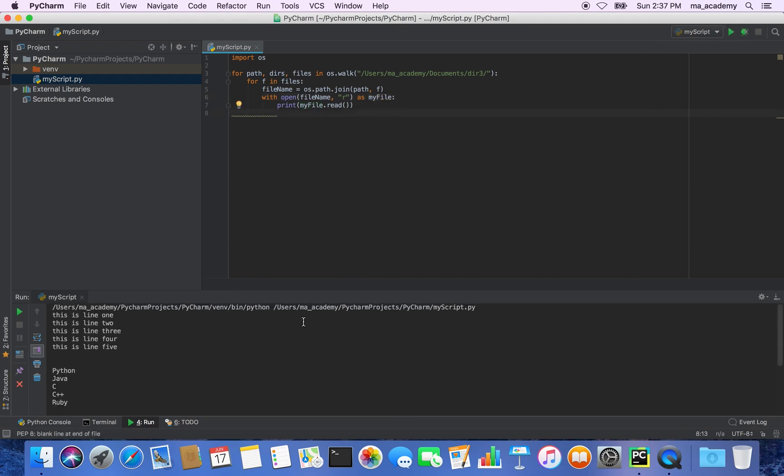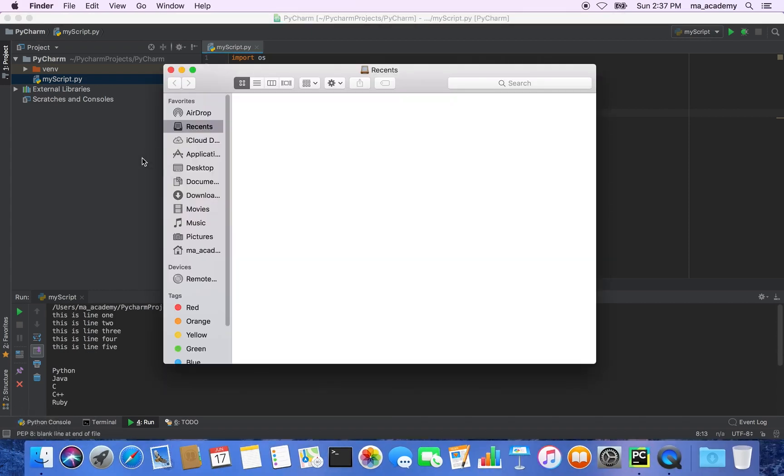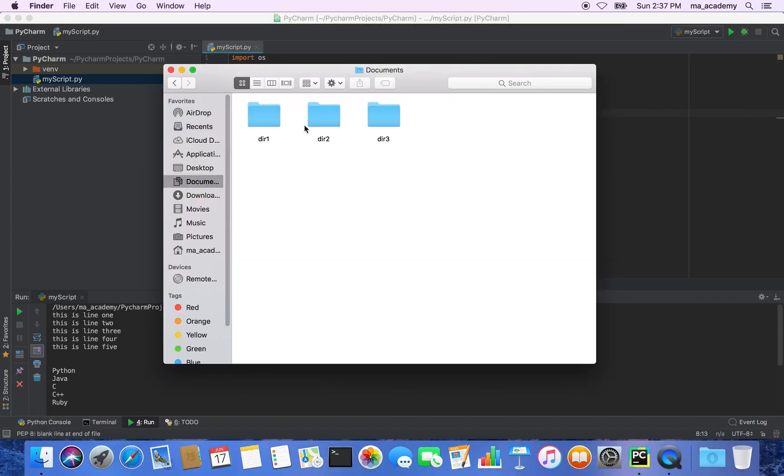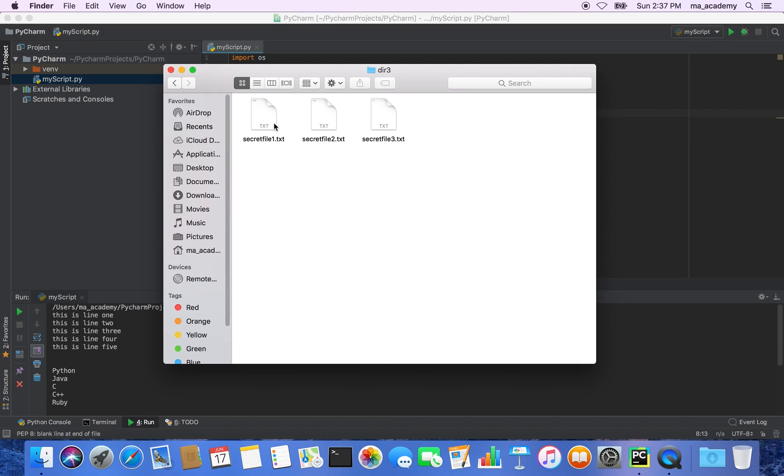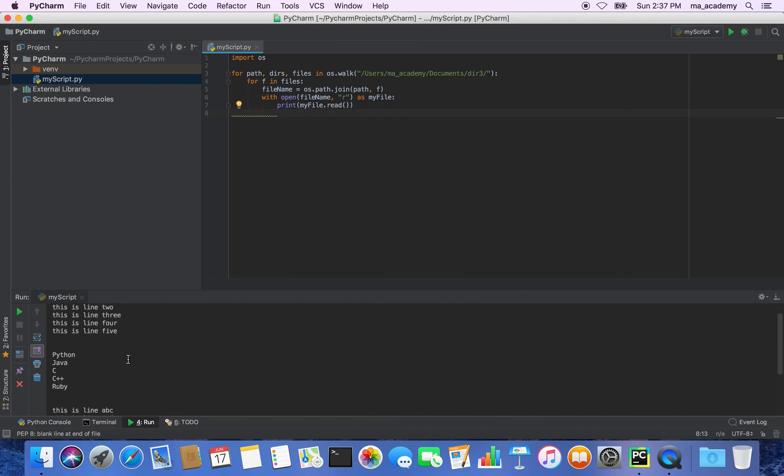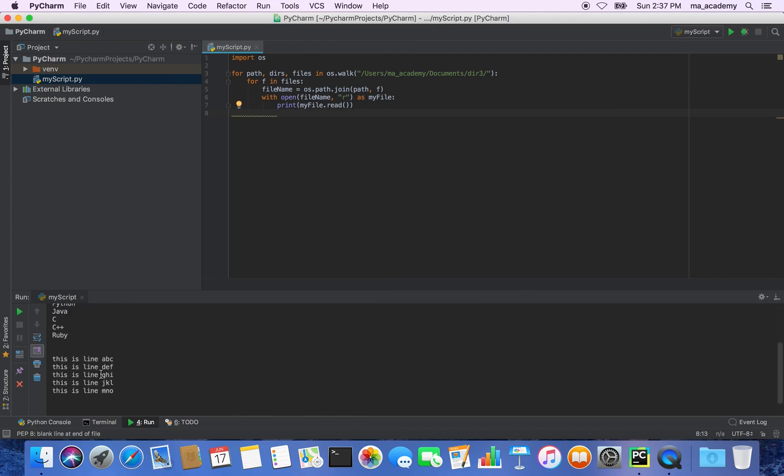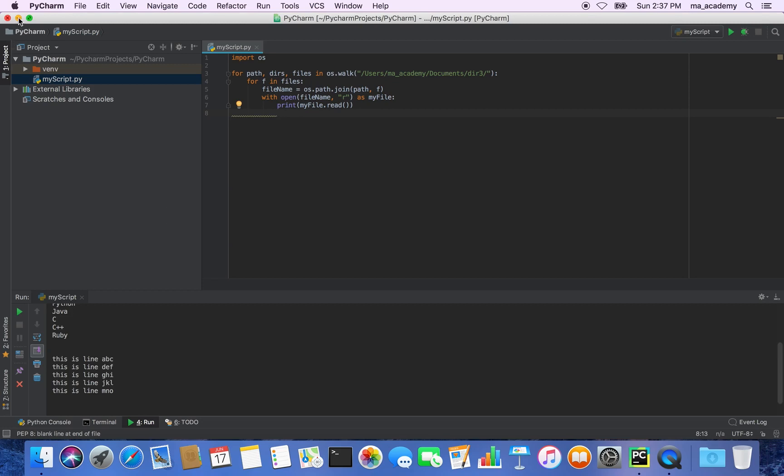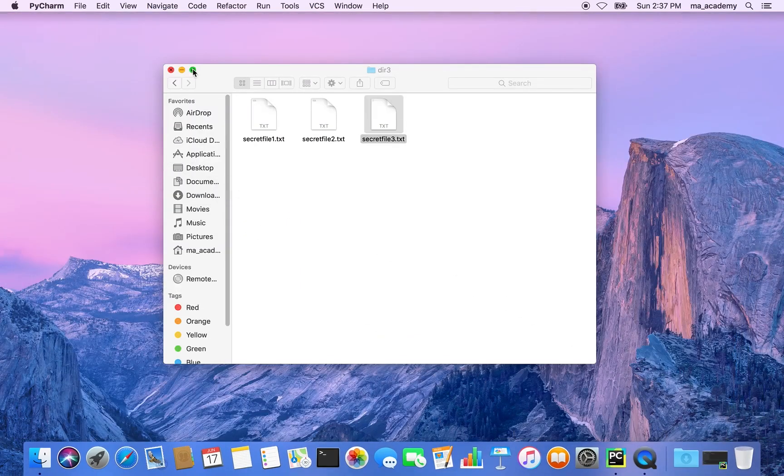So these are the three files that I have and their contents are shown here. The first one: 'this is line one, this is line two, this is line three.' This is the contents of the second file, and this is the contents of the third file. This is how you can read in all the files in a particular directory using Python using just a simple script.